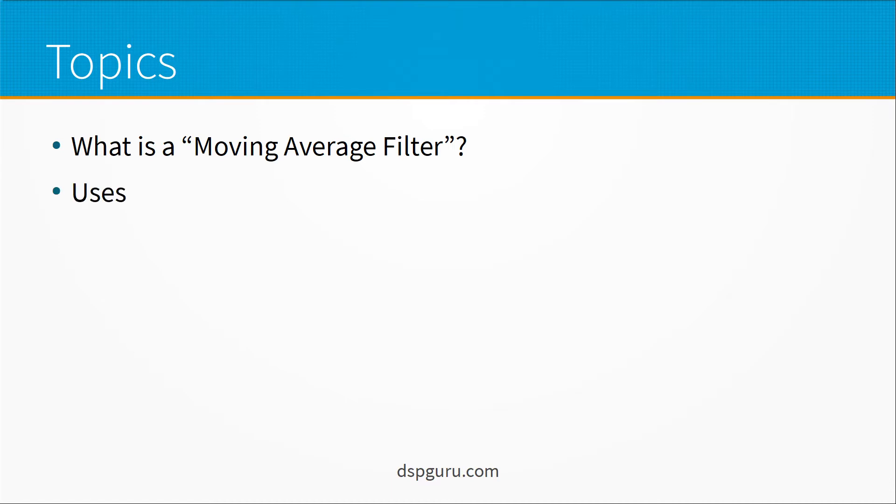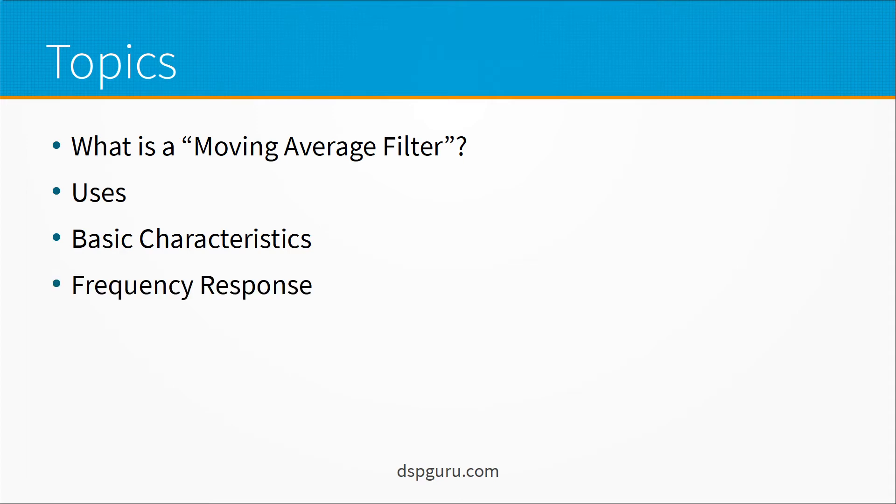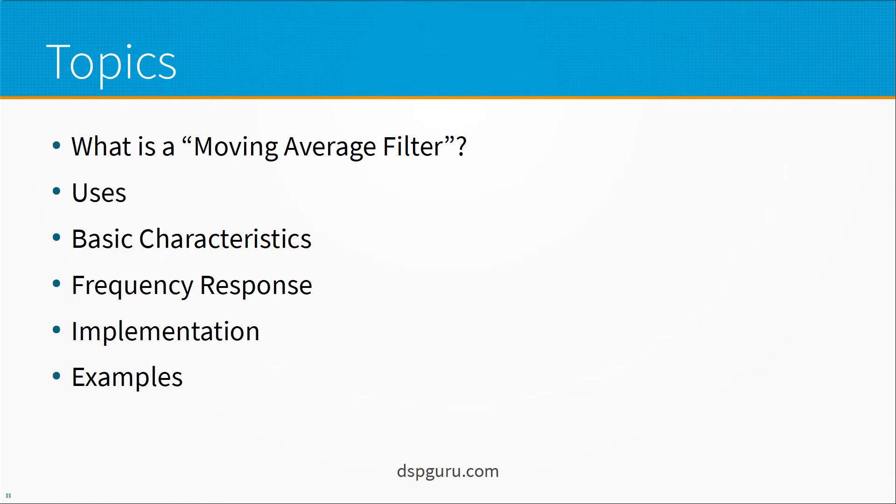What are they used for? What are the basic characteristics of a moving average filter? What's the frequency response? How do we implement them? Then we'll go through a few examples.